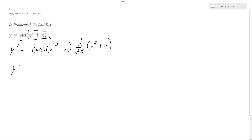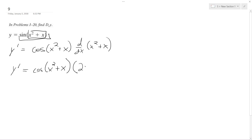So what we're going to get is y prime is going to be equal to cosine of x squared plus x, times 2x plus 1. And that's it.